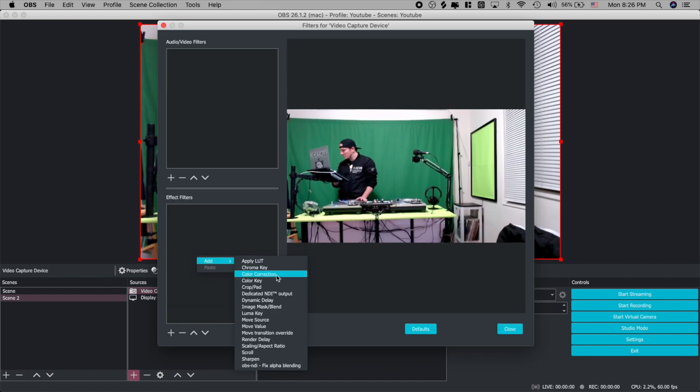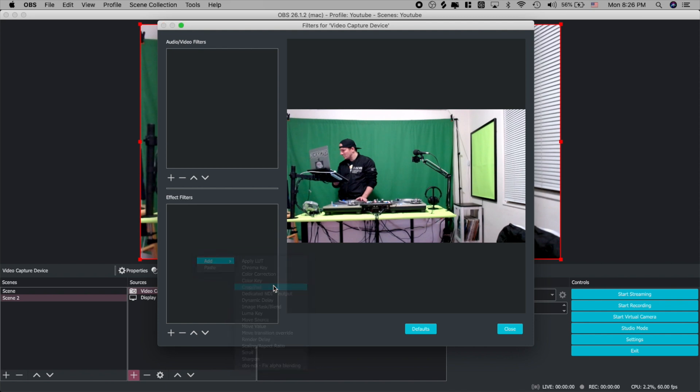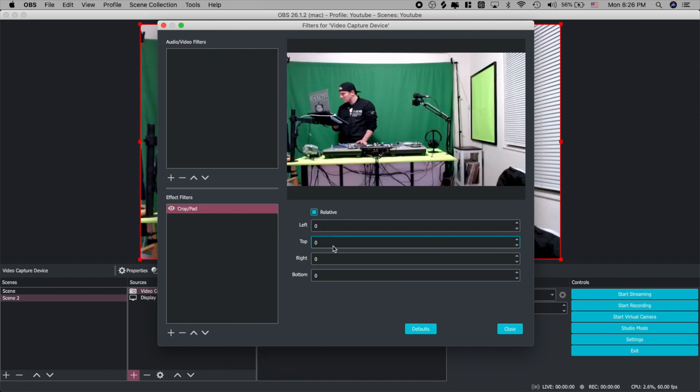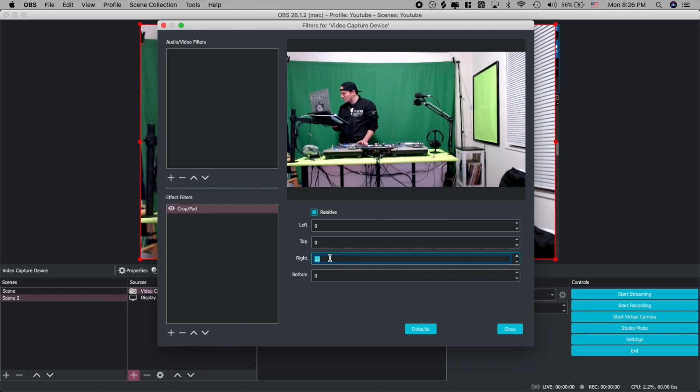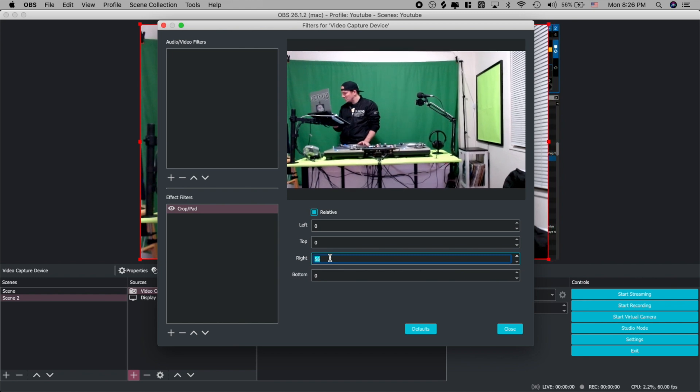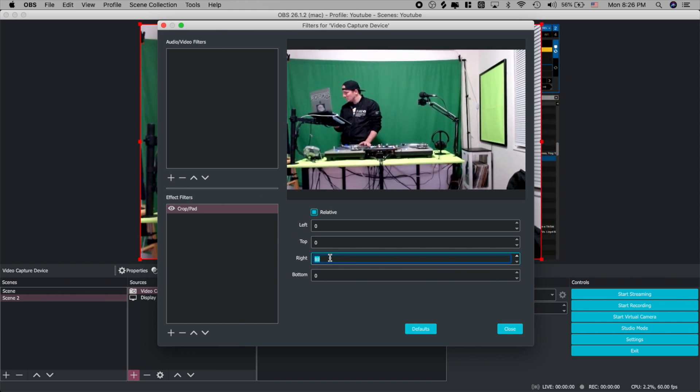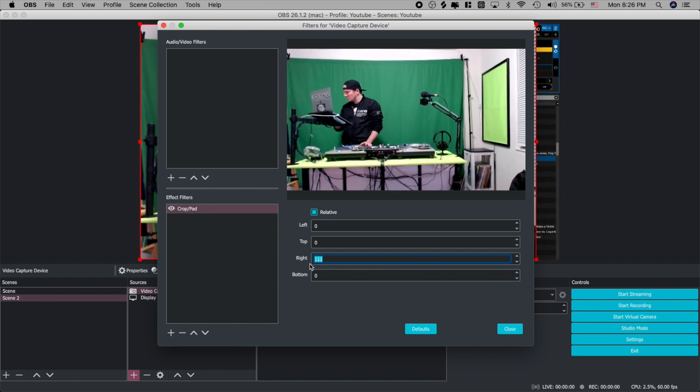The old way to do this is you would go to filters, you pick crop slash pad, and since you didn't know what the number was to put in you would just go into the field hold the up button until you slowly eventually cropped off that area.